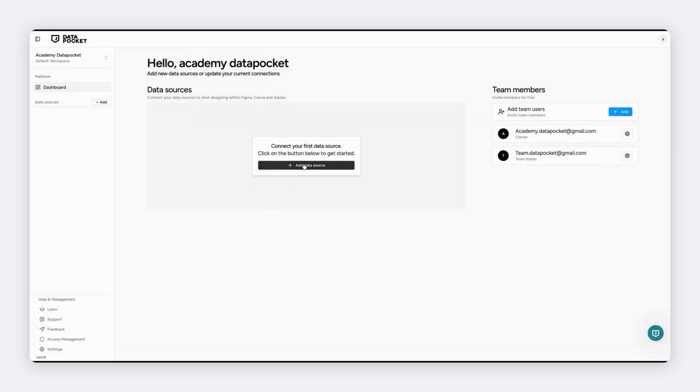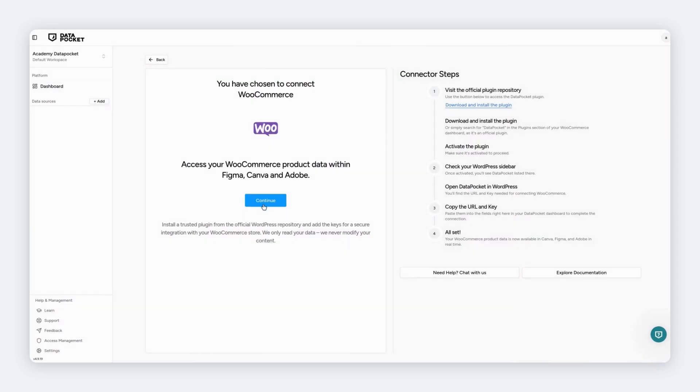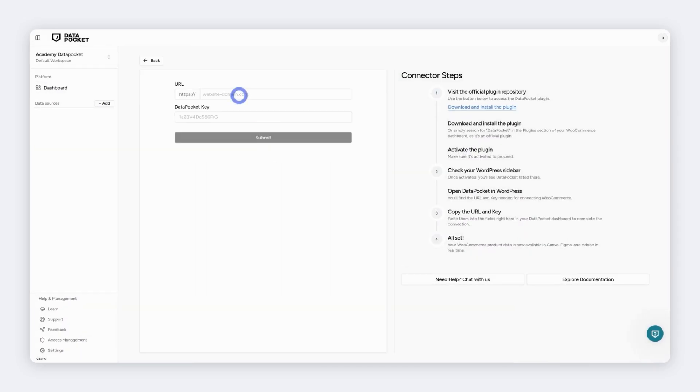Add a new data source. Choose WooCommerce and click Continue. Do you remember the URL and the key from the Data Pocket plugin that we've installed in WordPress? Time to use them!